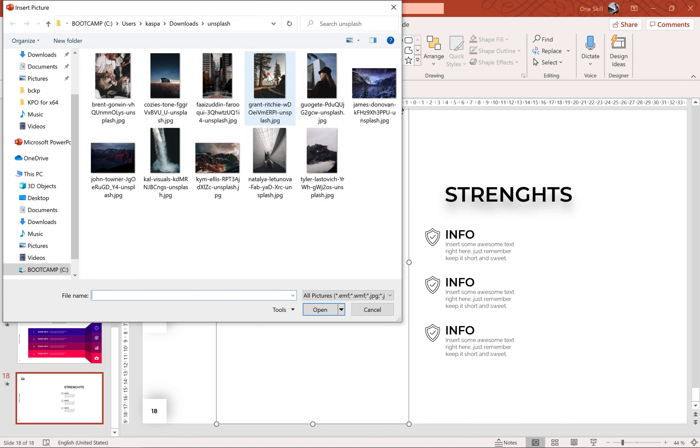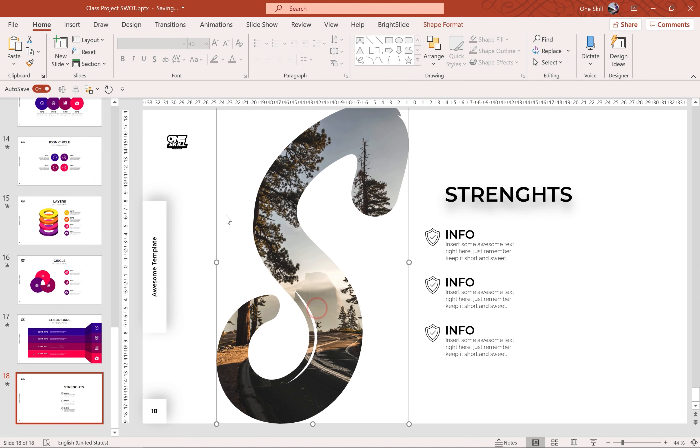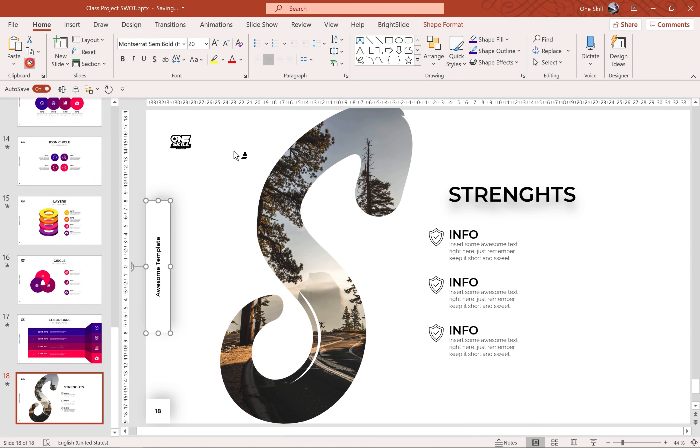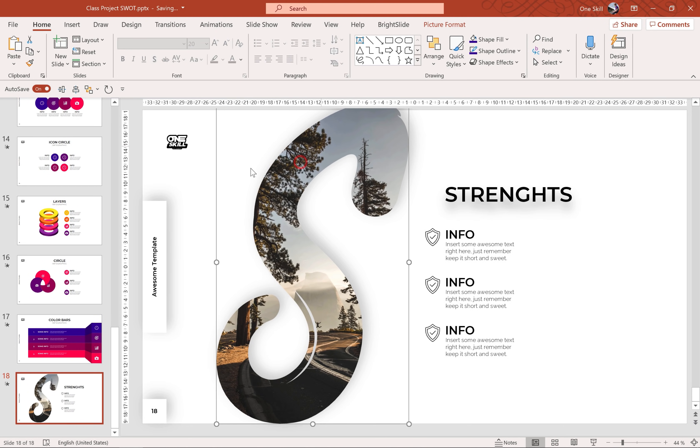Let's insert any image that we want. Right, and let me just grab this shadow from our footer. Awesome.